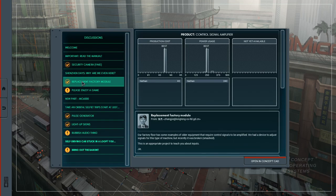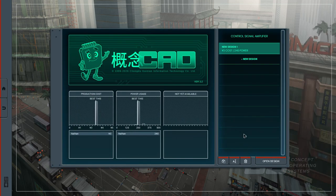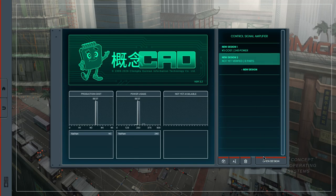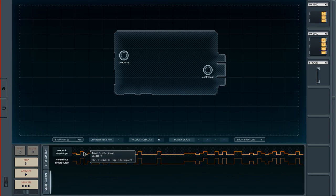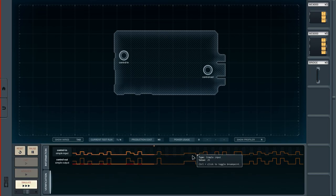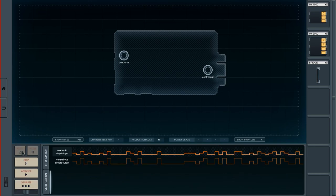We also had another task: replacement factory module. It seems what we have to do is build a control signal amplifier — something that strengthens the signal. Let's check out what we're working with and start a new design. The task is: the control in should be multiplied by two and copied to control out. Looking at the verification — the input is given at all times.